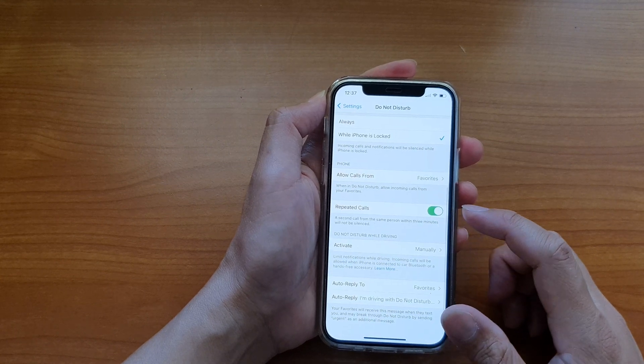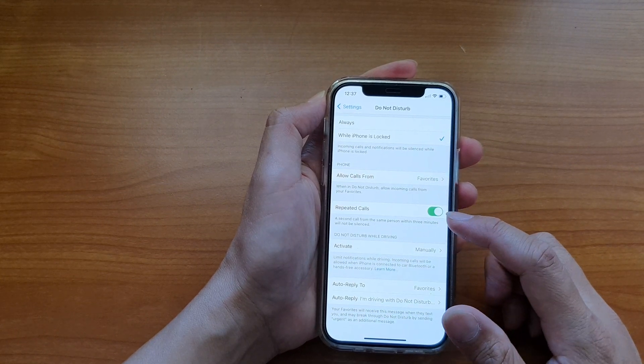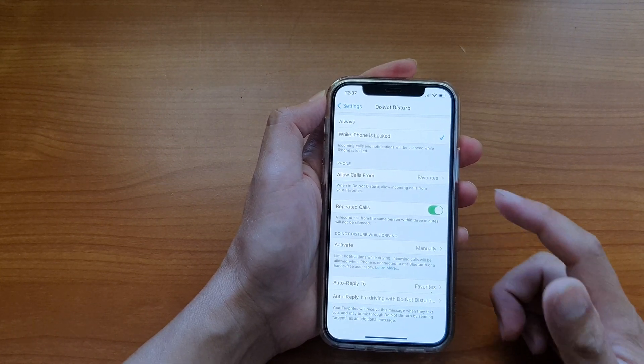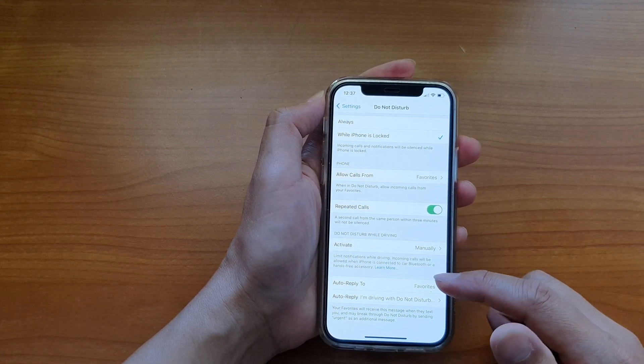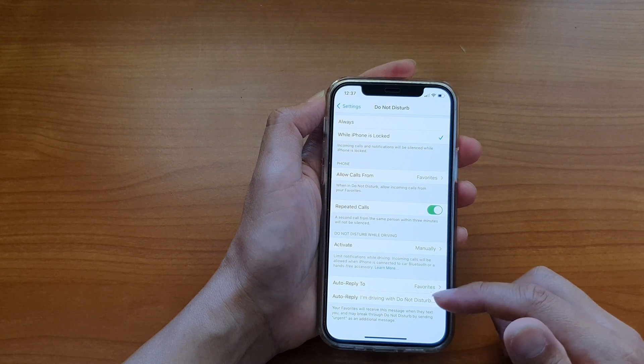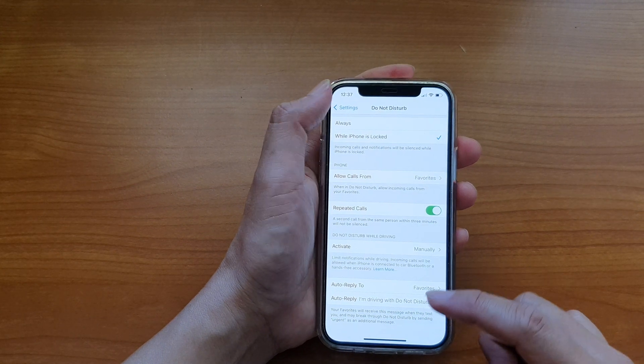And down here, you can set the repeated calls option for do not disturb and other settings in here as well.